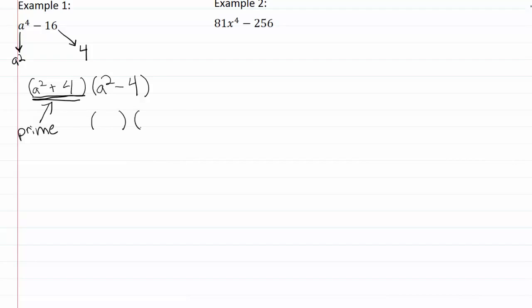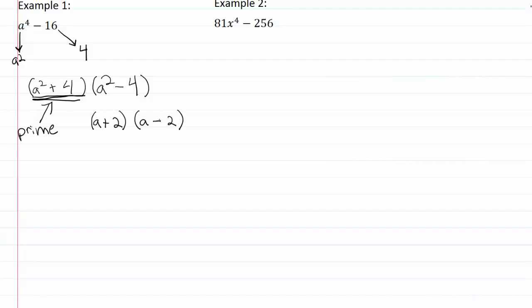We can factor it using difference of squares again. The square root of a squared is a, the square root of four is two, and in our second set of parentheses we'll also have a and two, so we'll have a plus sign and a minus sign. Neither of these binomials can be broken down further.